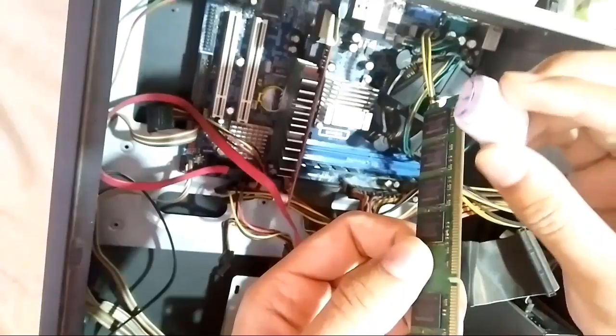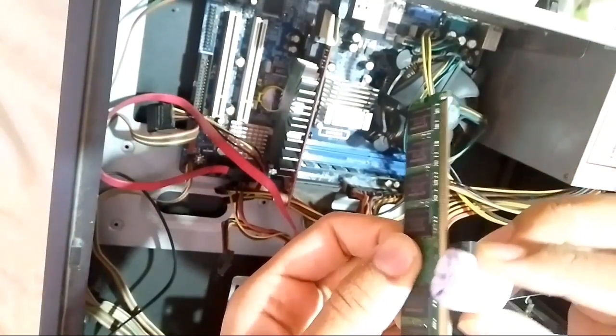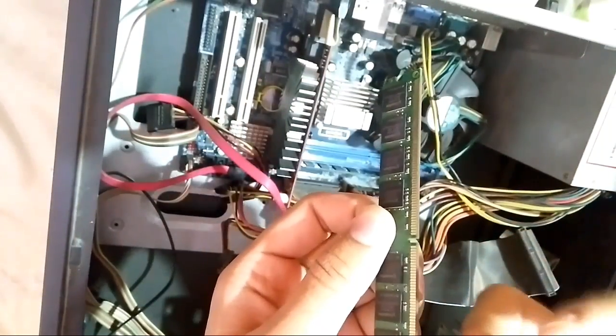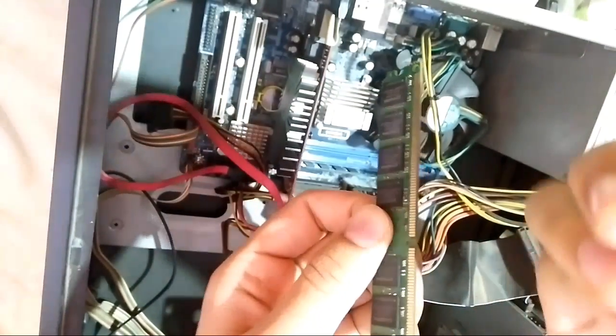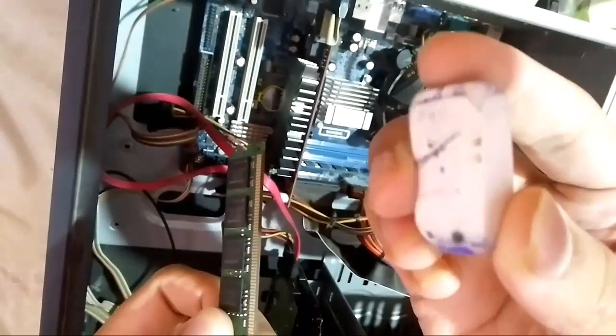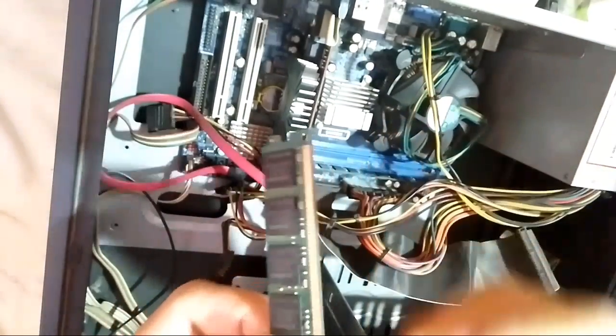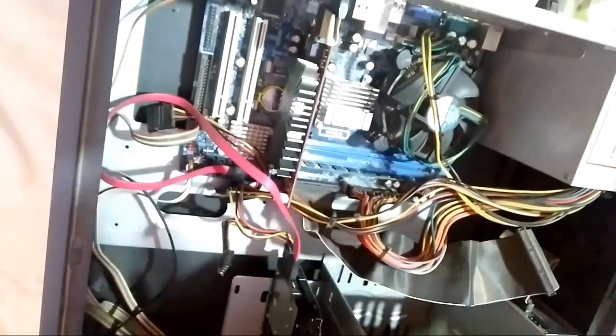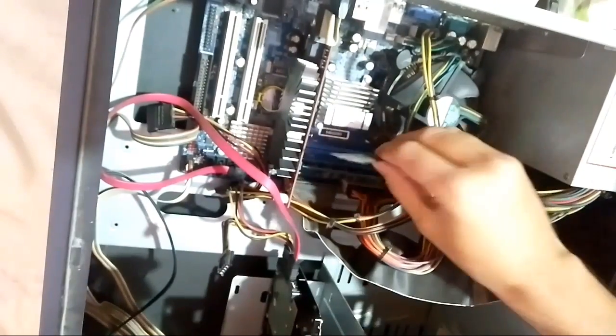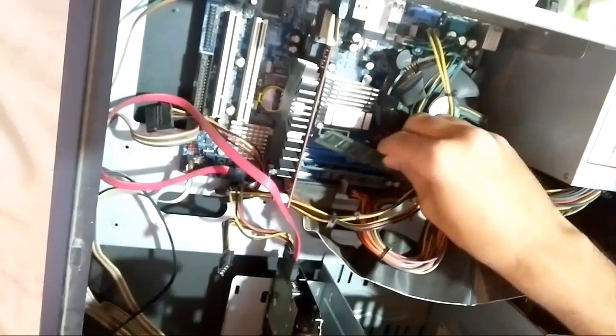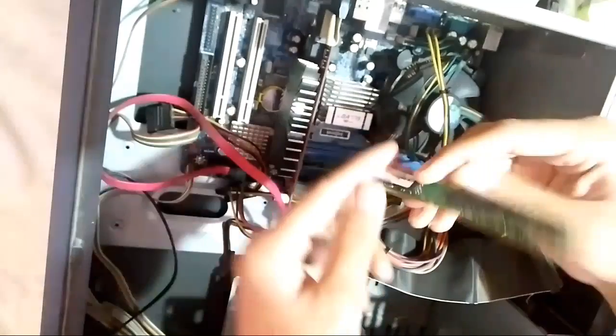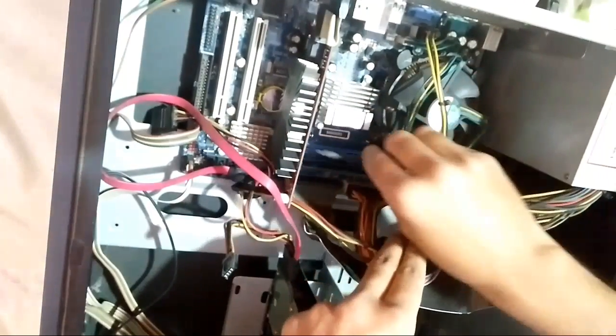Remember, remove the dust with the eraser slowly, or it will hurt the chip of the RAM. You can see the dust is collected on the eraser. Now replace it carefully.